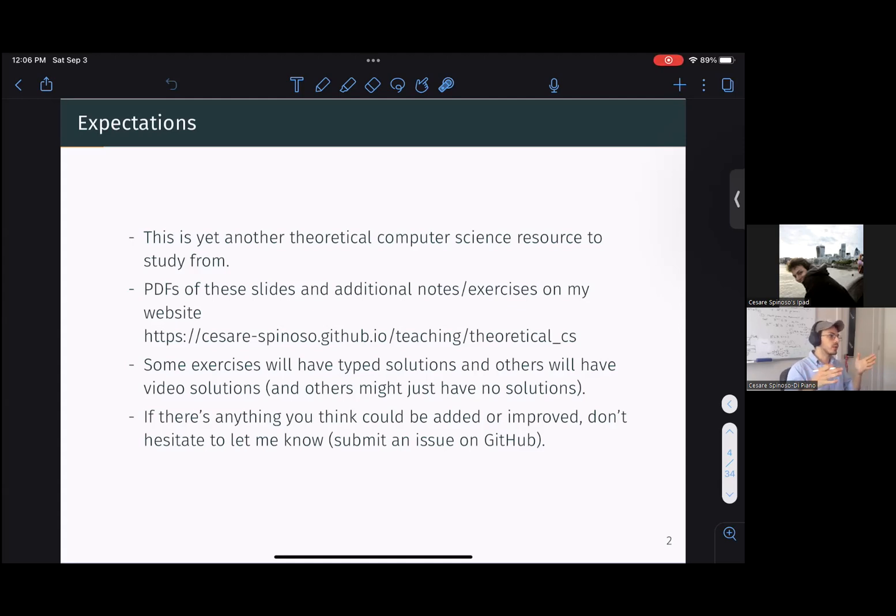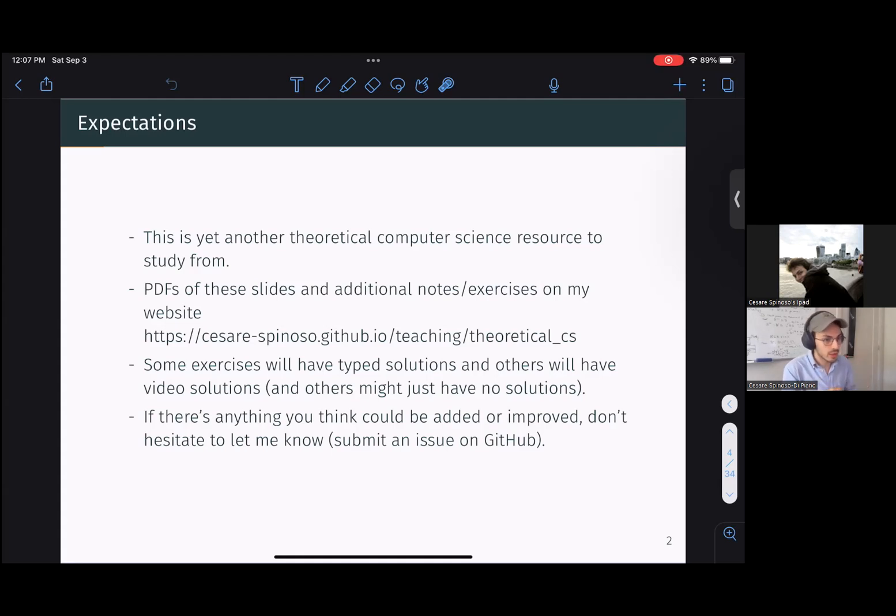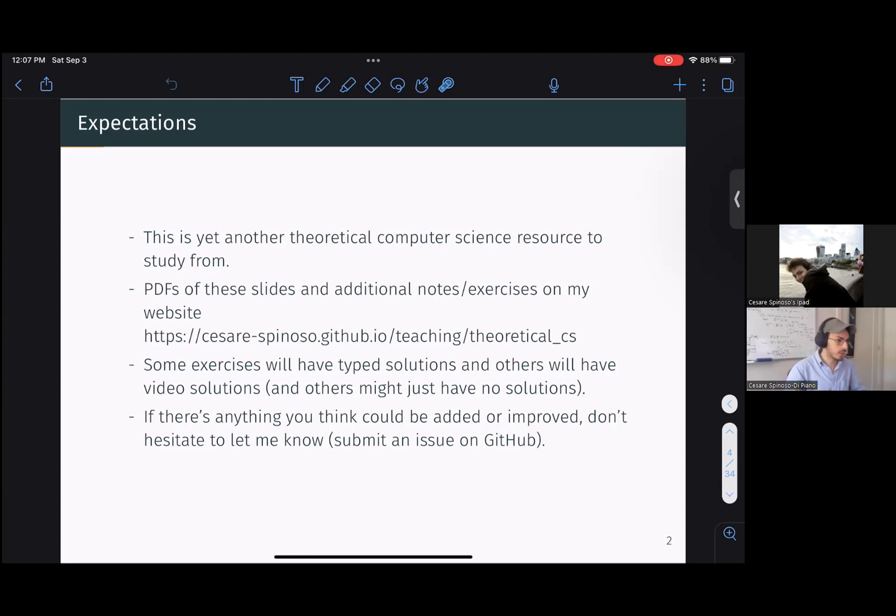So a lot of what you're going to see is going to be exercises and examples, and there's going to be a very quick brief overview of the theory that you might need to know before diving into a practical example.